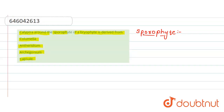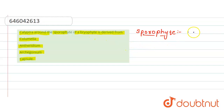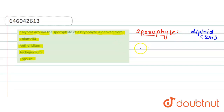We have to choose the correct option. First, let's see what a sporophyte is. Sporophytes are diploid in nature, meaning two sets of chromosomes are present. So the generation will be diploid.